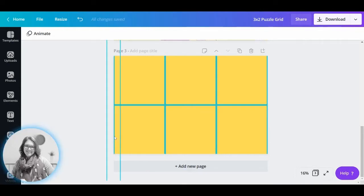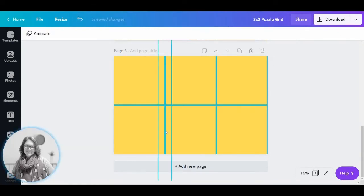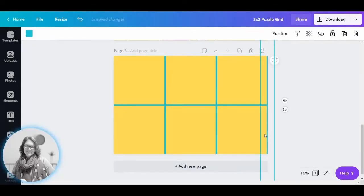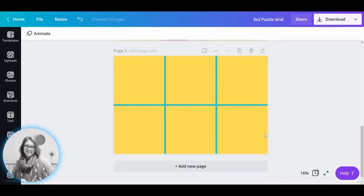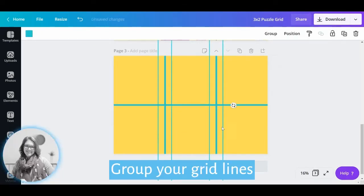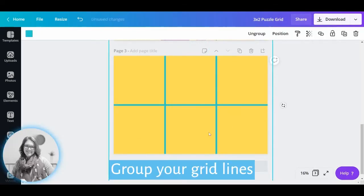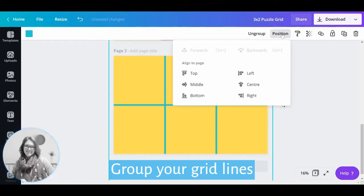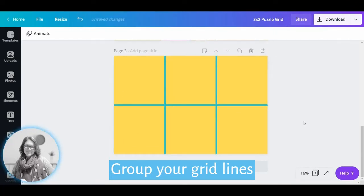What I'll do with them, I'll delete the two end lines and I'm going to group these together. So they are now grouped and that forms my grid.